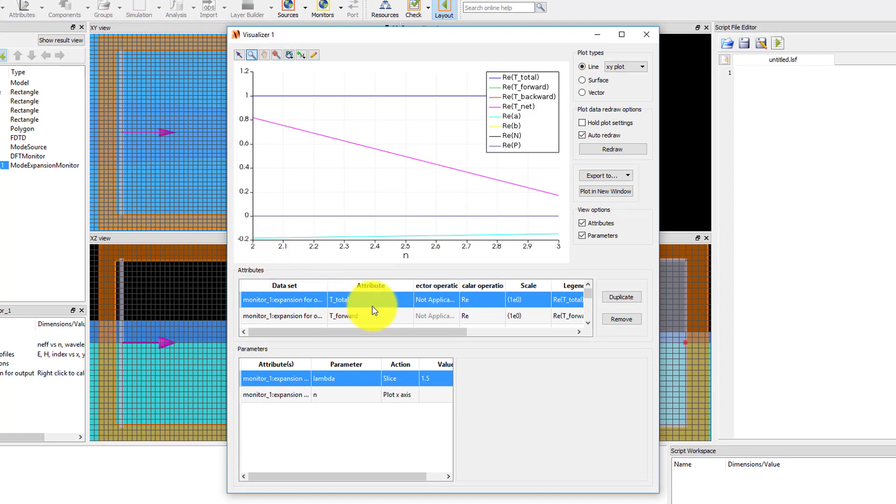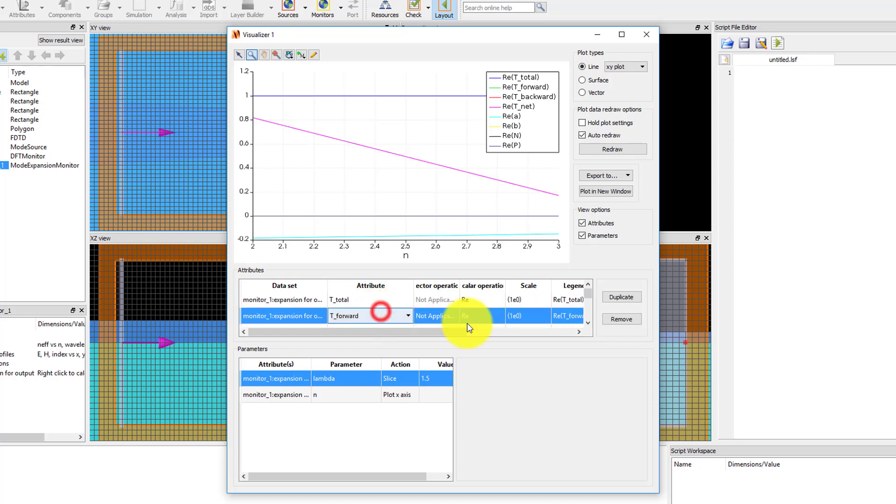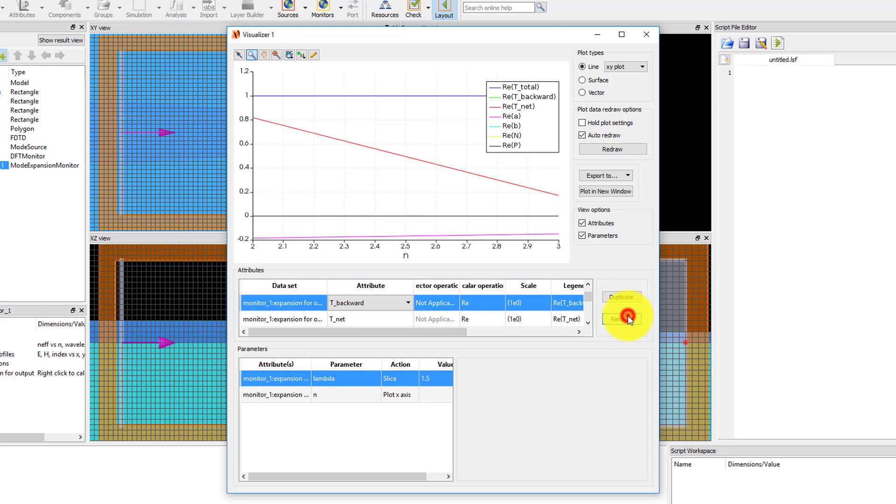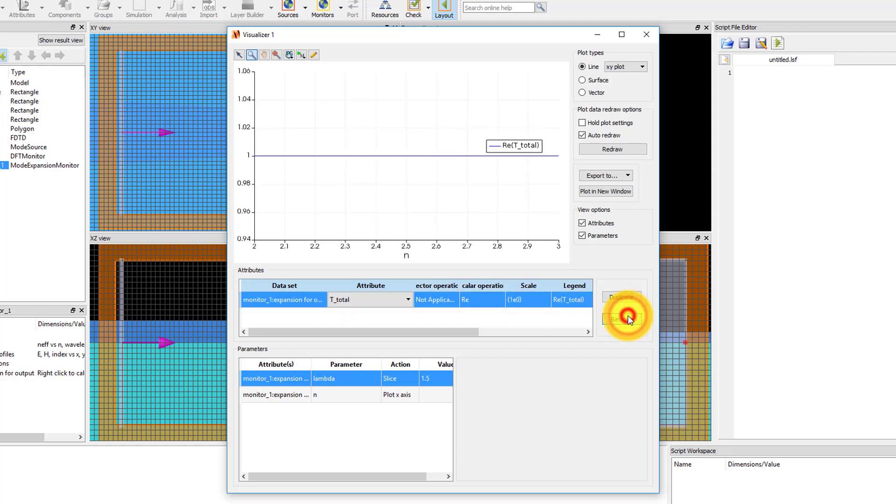This result contains multiple different sets of data, so I'll simplify the plot by removing all but one result so I can focus on one result at a time. Across the x-axis of the plot, the value n is plotted. An n corresponds to the mode number of the selected modes of interest of the mode expansion monitor. Since I selected the second and third mode, which correspond to fundamental TM mode and first order TE mode of the output waveguide, there's data for n equals 2 and n equals 3.